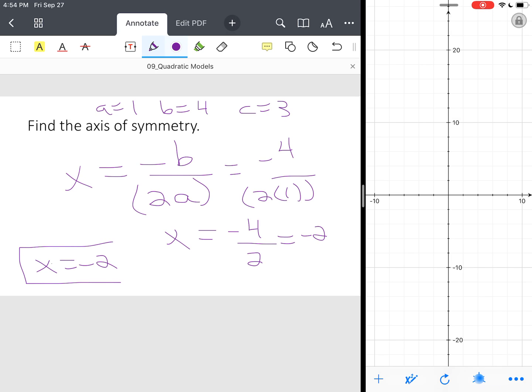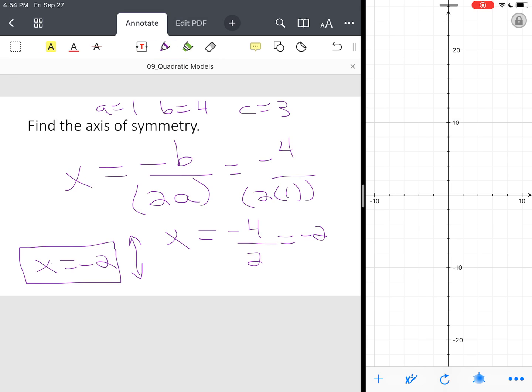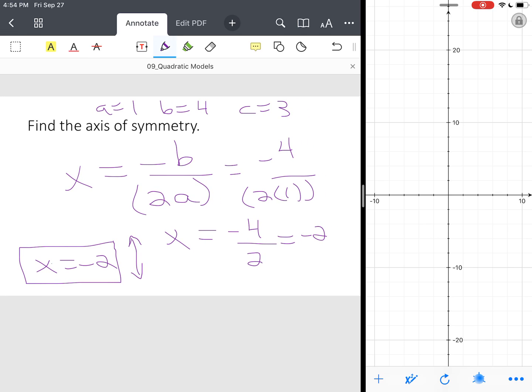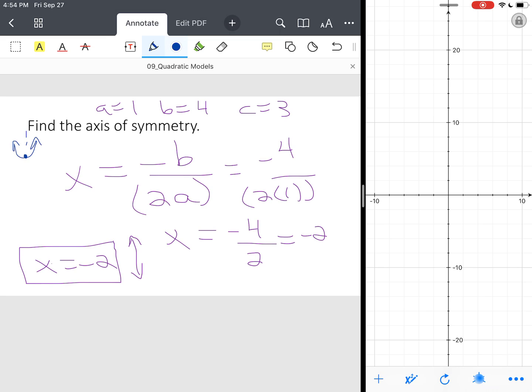And the axis of symmetry is a vertical line that is used to create a mirror image. It splits, it goes right through that vertex, and it creates your mirror image. So let's review. We know this graph is opening up. We know it has a minimum value, and then we know the axis of symmetry is negative 2. Now notice that the axis of symmetry splits the graph in half.